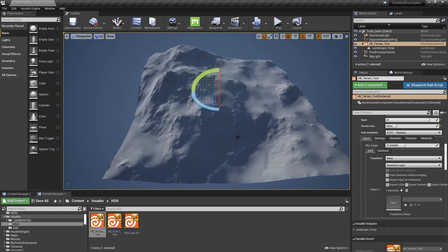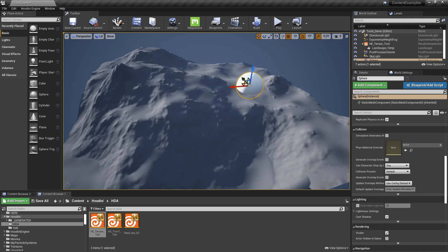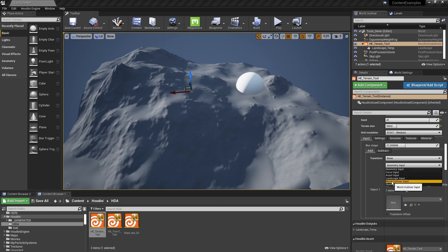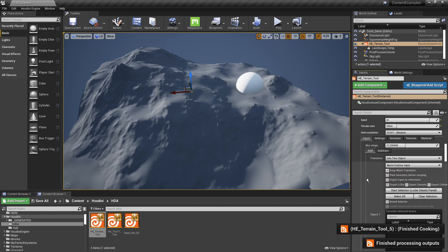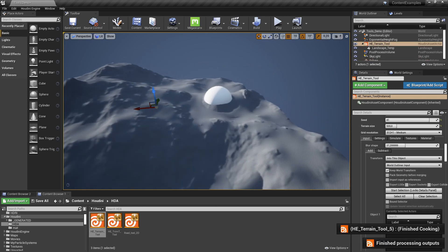Now we can use the input setting to input certain shapes. Let's take a sphere — we'll increase its size to make it a lot bigger, and we can project the sphere into the terrain. In the tool, set the geometry input to world geometry so we can select something in our world. Select the sphere and now it is being projected into the terrain.